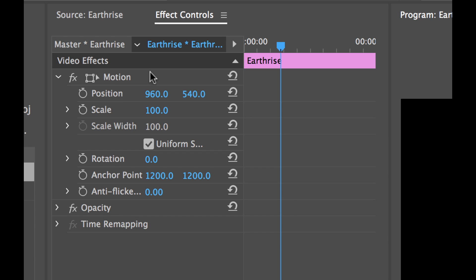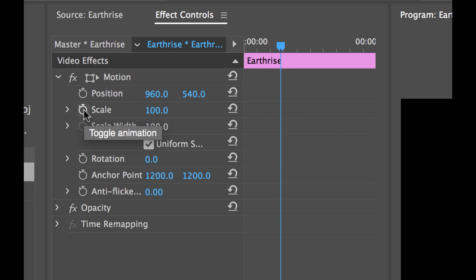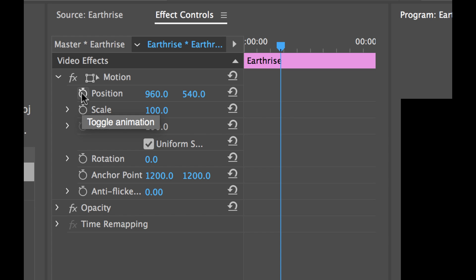And we're seeing a variety of different things here. Under motion we have position scale, scale width, we have the rotation, the location of the anchor point. Now what I have here is these little stopwatch buttons next to each property. These are the toggle animation buttons and this is how you can create keyframes.